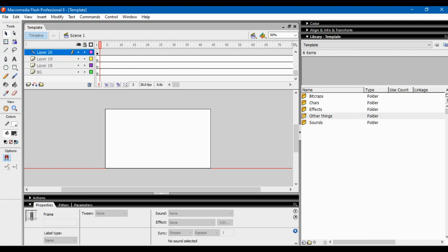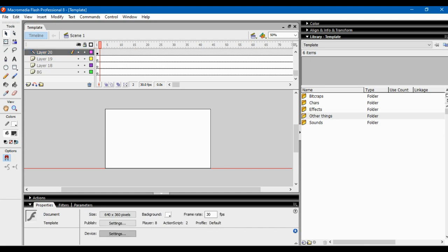You have a couple of things in the interface — tools, which I don't use much of, and other panels. Let me start with the tools. The selection tool is basically just for selecting things on the canvas. The sub-selection tool I don't really use — I think it's for playing around with shapes. Free transform tool is for messing around with objects.